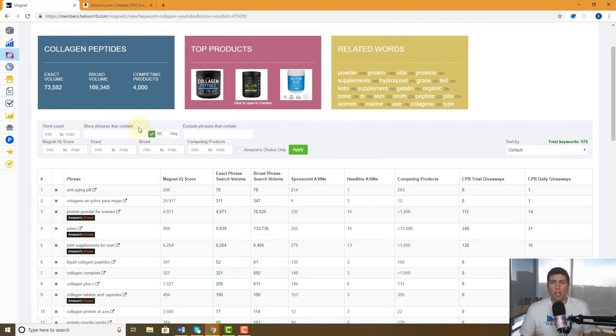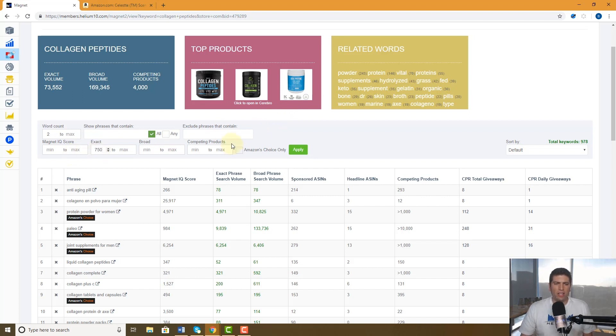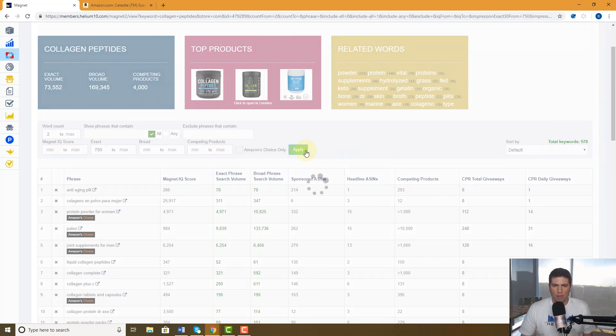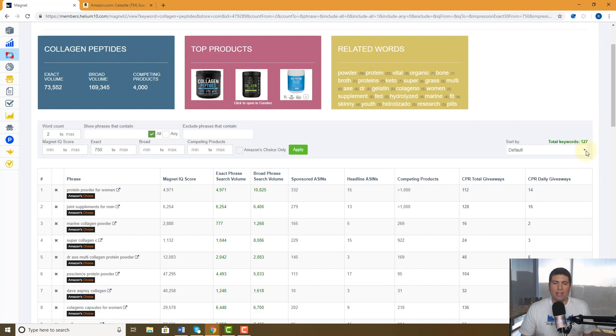I'm going to put a couple of filters in here. I want to say a word count of at least two words and I want stuff that's searched at least 750 times per month. I'm going to hit apply. It's going to take that 978 and now we're down to 127.